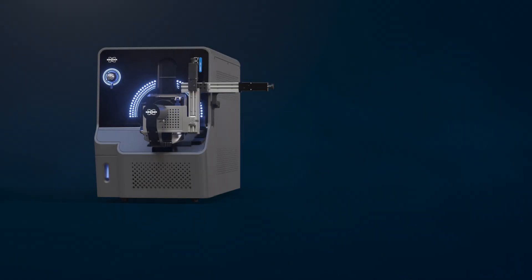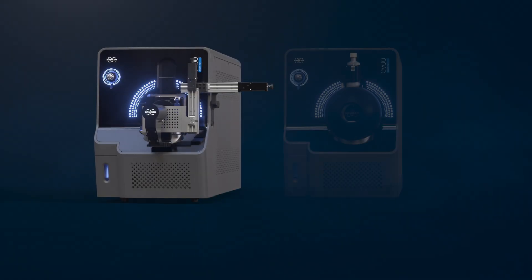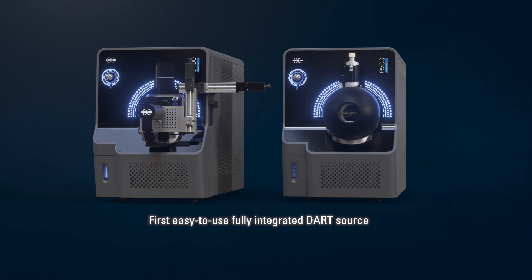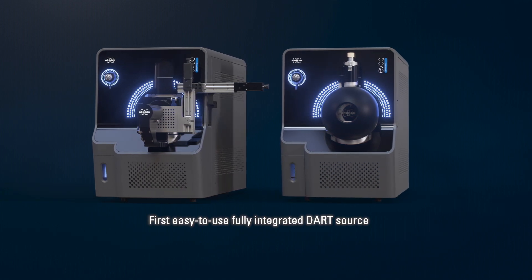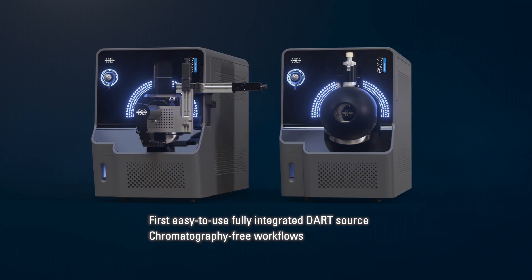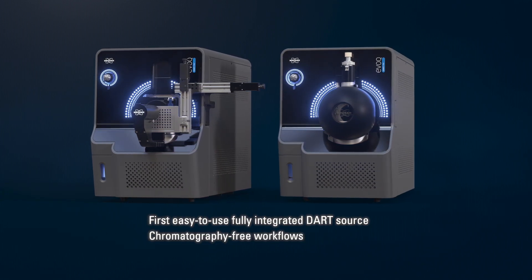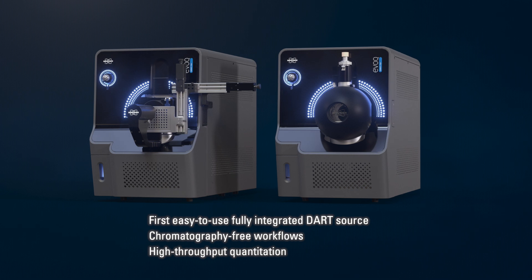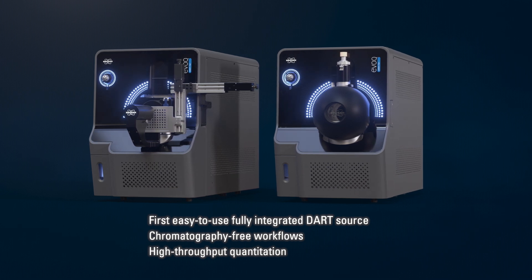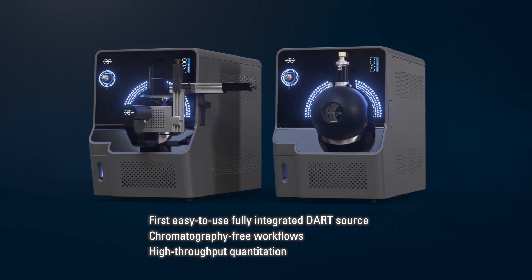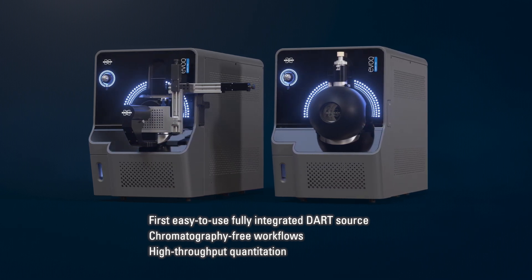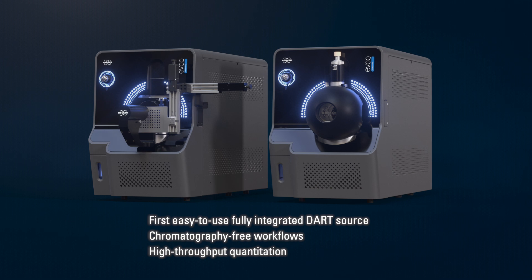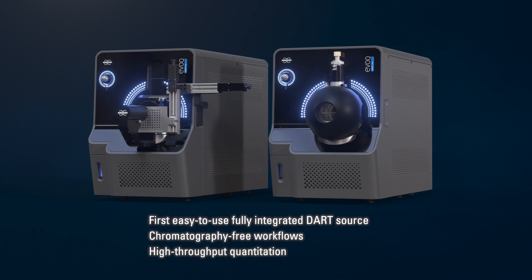Engineered for exceptional speed and sensitivity, the small footprint EVOKE DART TQPLUS sets a new benchmark in targeted quantitation. Fast, high-performance, reliable results that are easy to achieve every day.